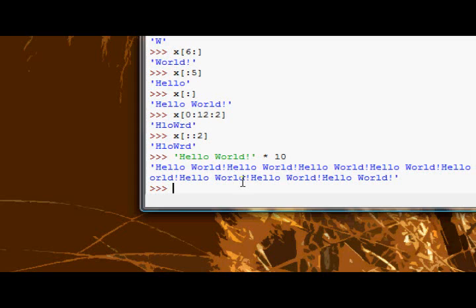Next tutorial, we will look at lists. And we'll cover addition and multiplication and slicing and indexing with lists next tutorial. Anyways, guys, over and out.